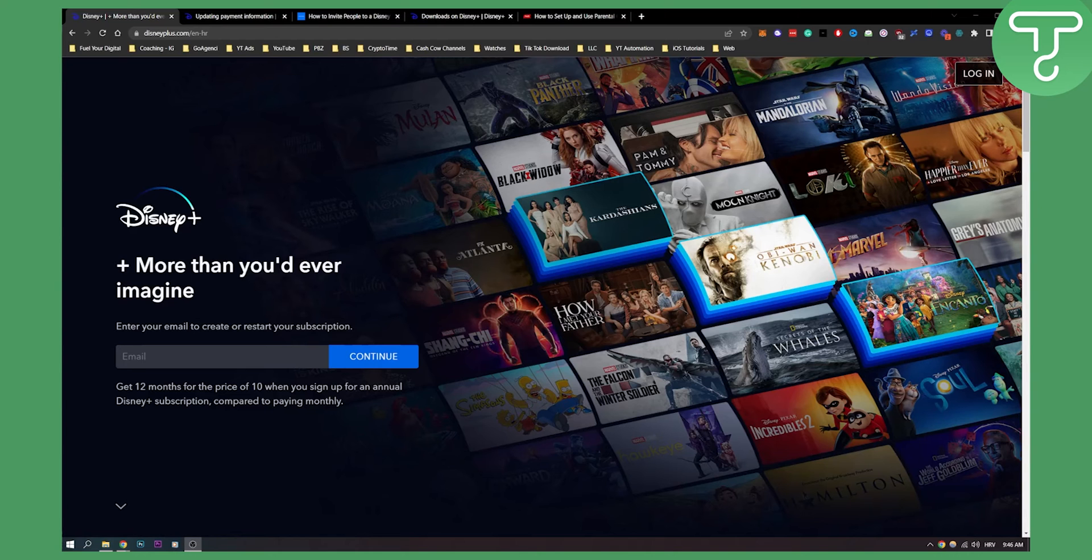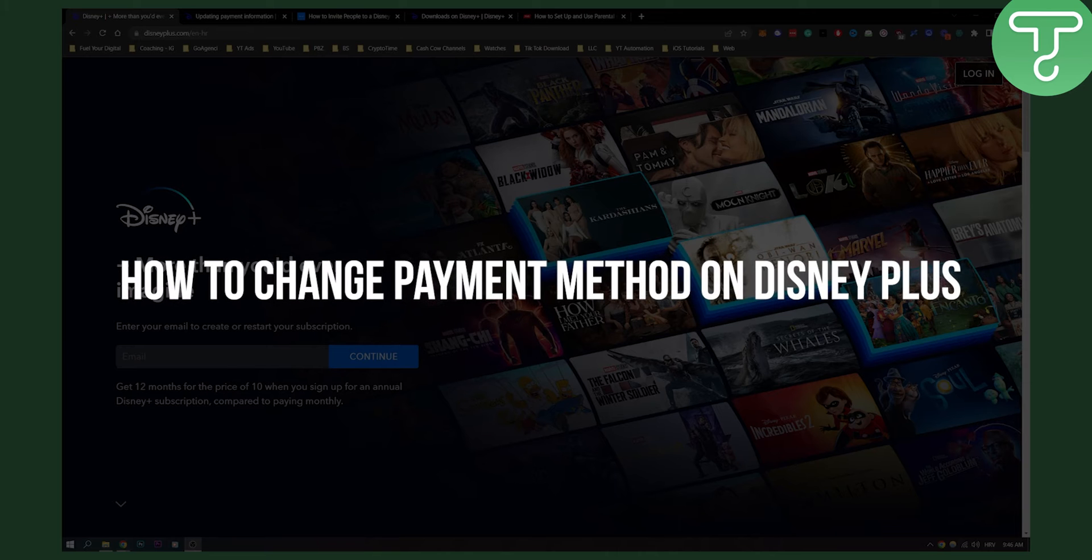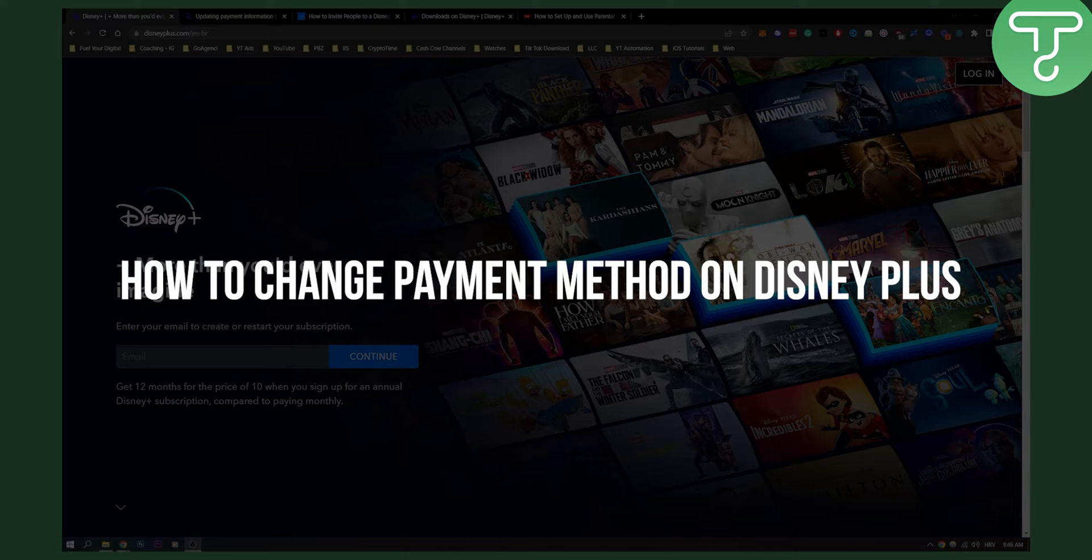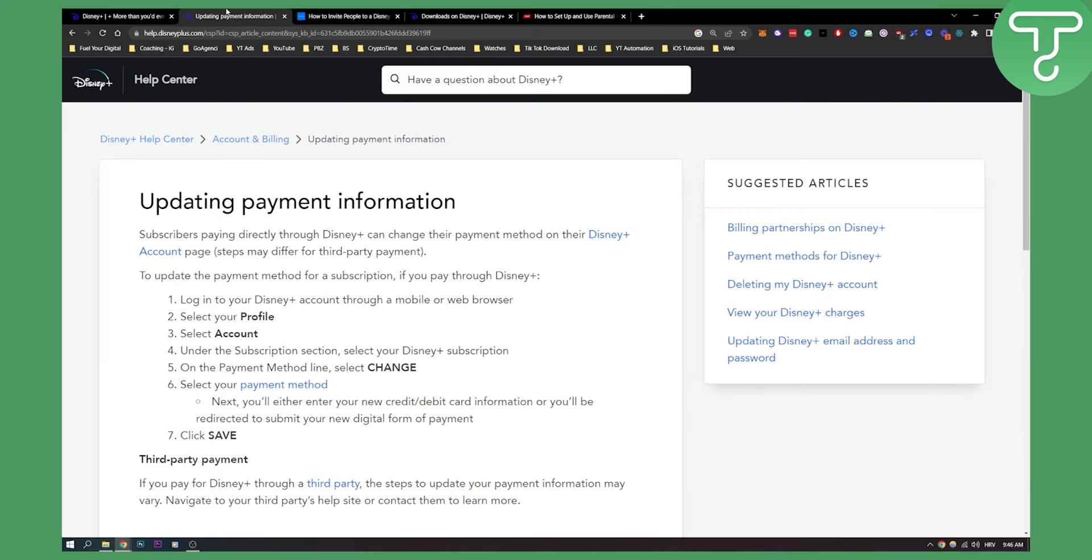Hello everyone, welcome to another video. In this video I will show you how to change payment method on Disney+. This is fairly simple to do so let's get started.